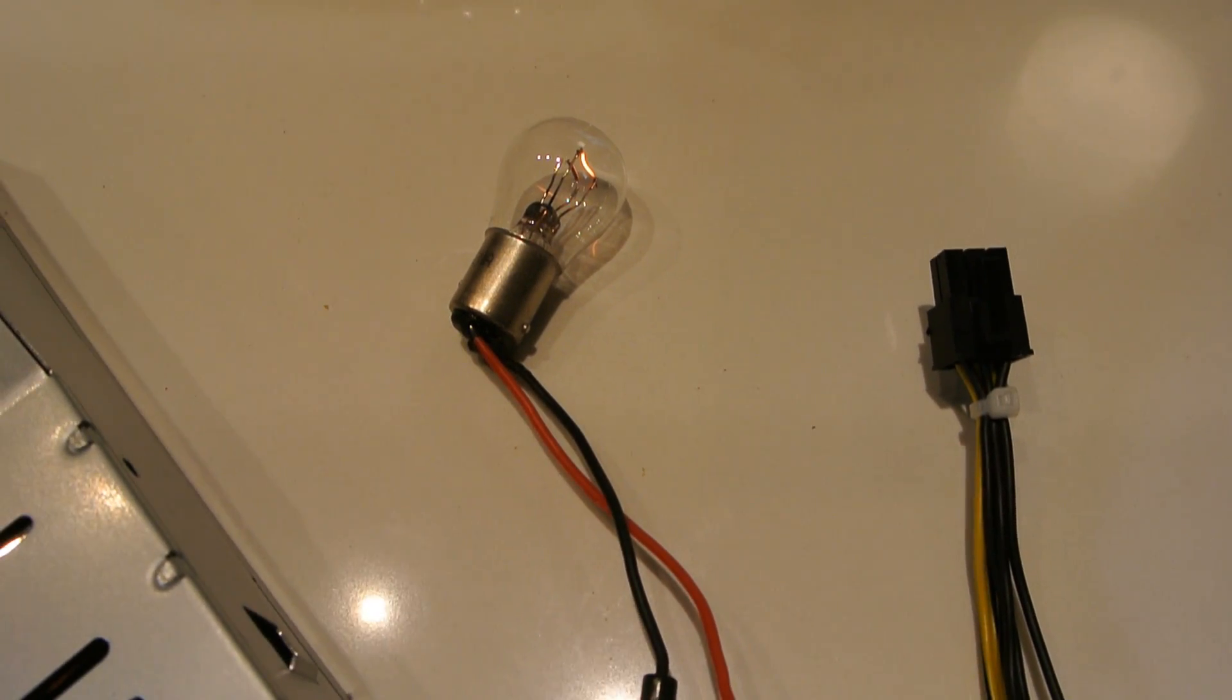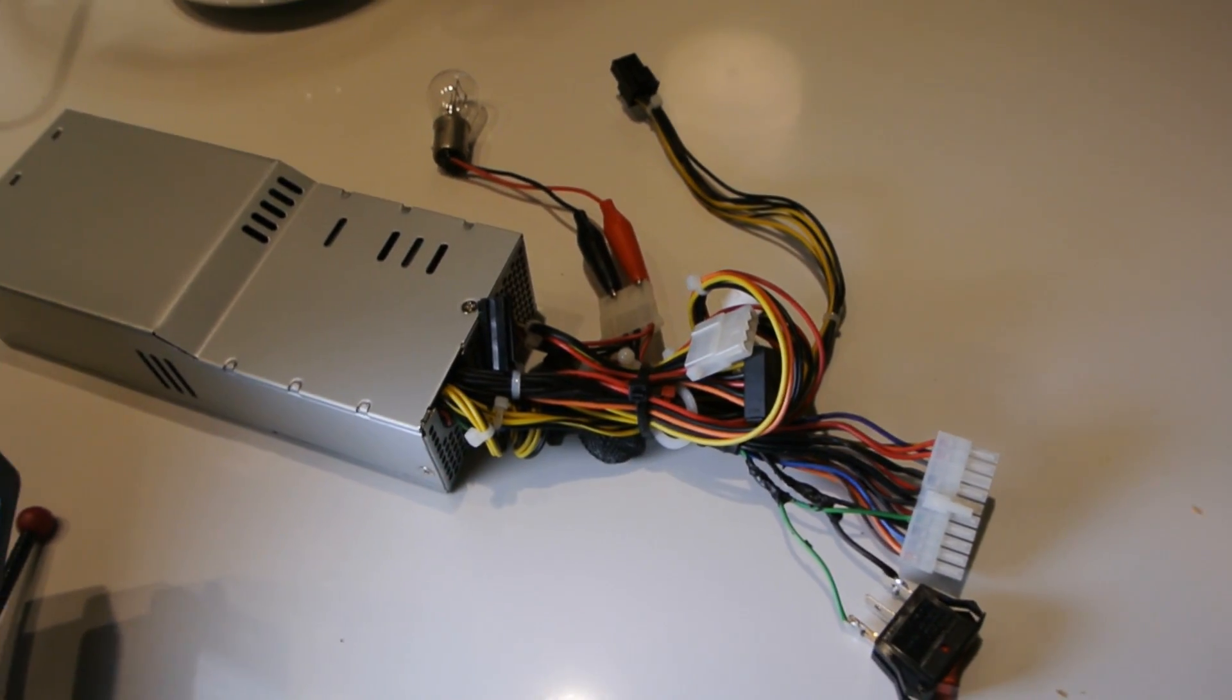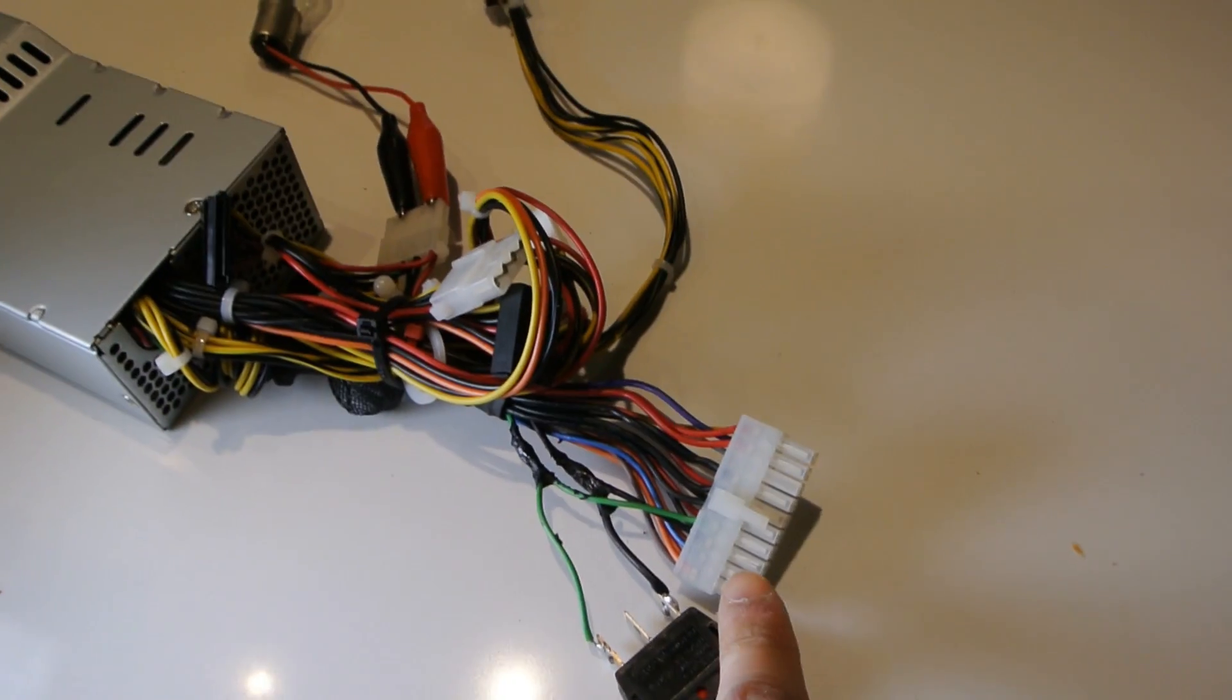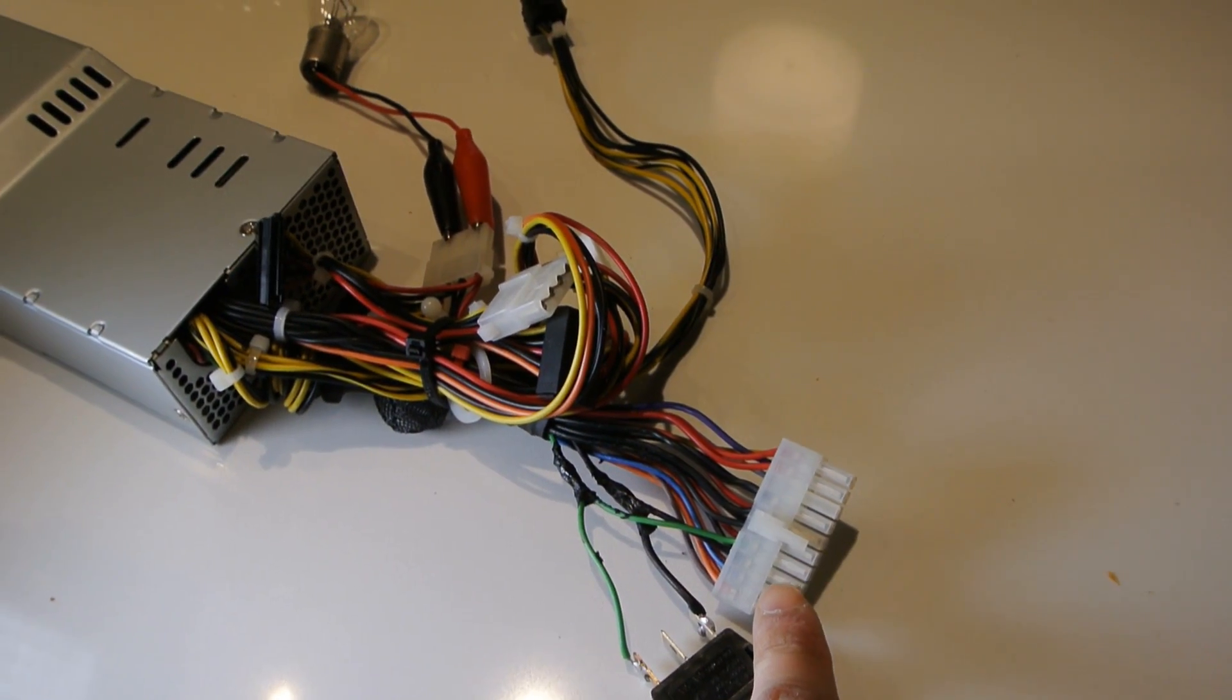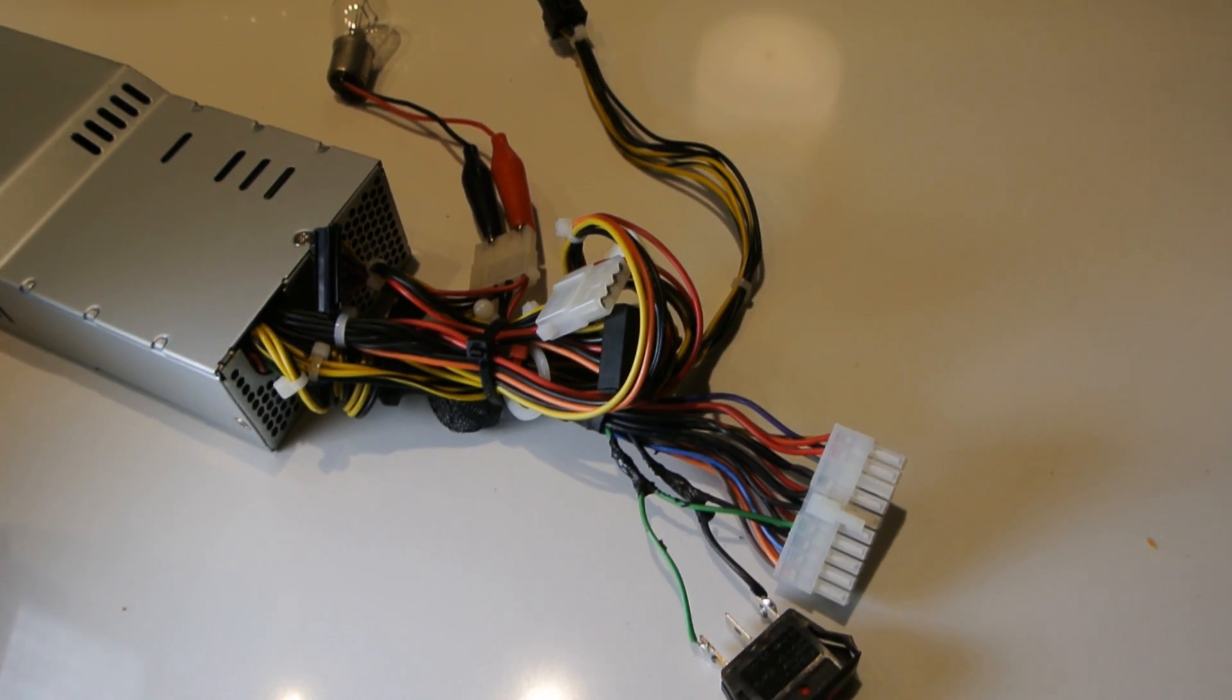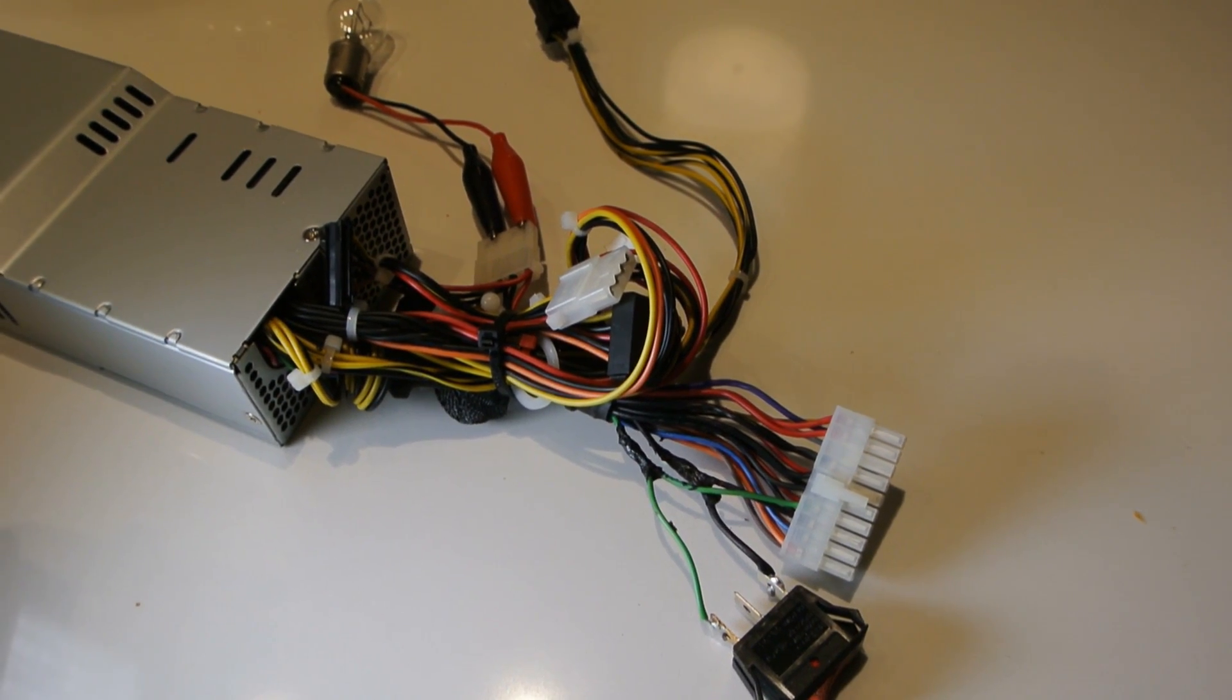But for the purposes of this video, it works. I'll post a picture at the end of the video of this clip here too, so you can get a better sense of which two wires it is. Thanks for watching.